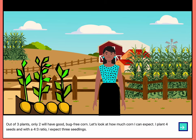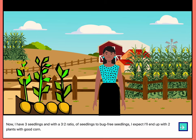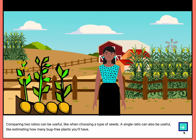Out of three plants, only two will have good bug-free corn. Let's look at how much corn I can expect. I plant four seeds and with a four to three ratio, I expect three seedlings. Now, I have three seedlings and with a three to two ratio of seedlings to bug-free seedlings, I expect I'll end up with two plants with good corn. Comparing two ratios can be useful, like when choosing a type of seed. A single ratio can also be useful, like estimating how many bug-free plants you'll have.